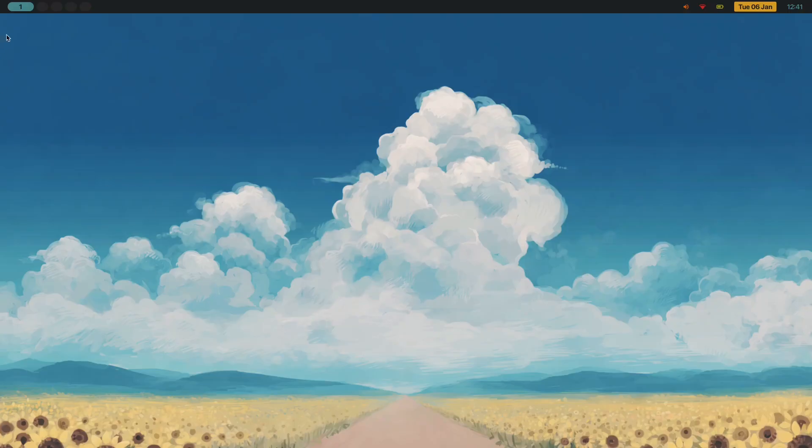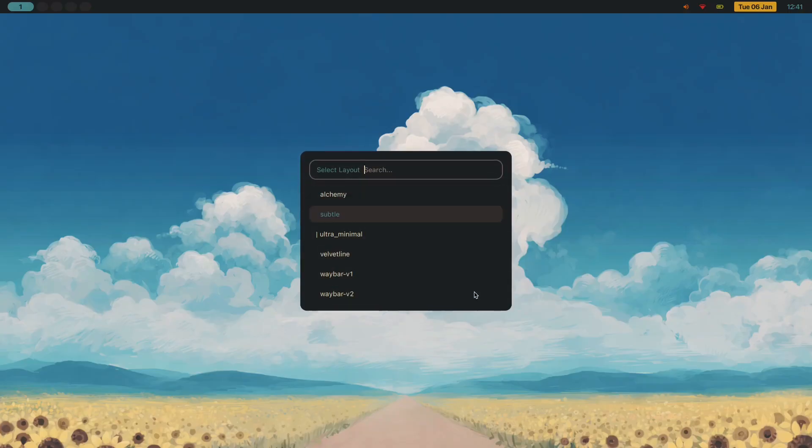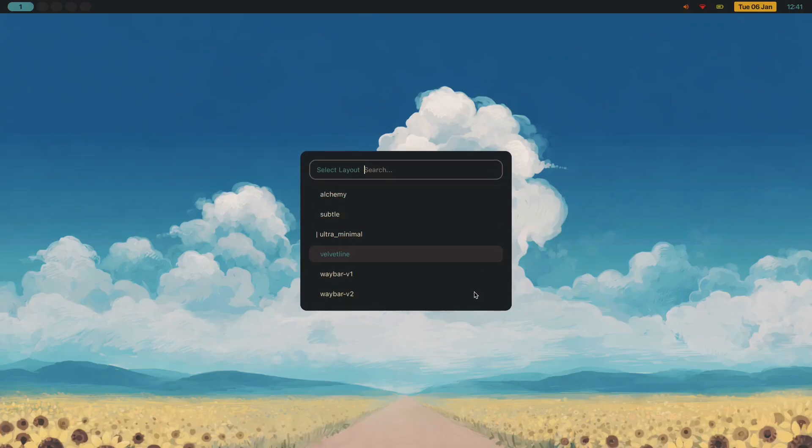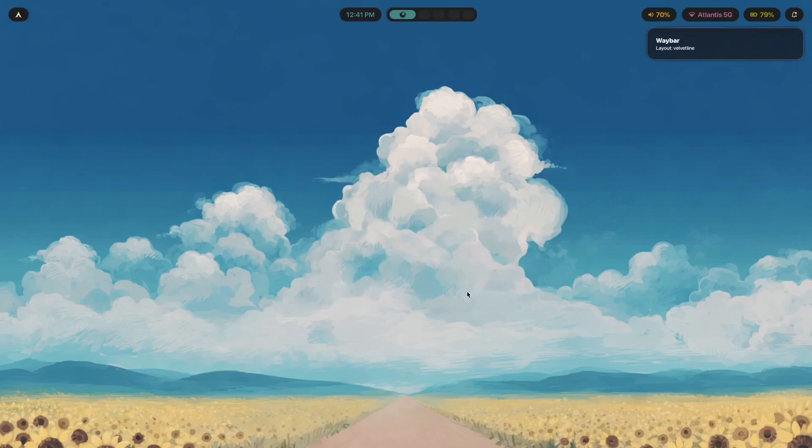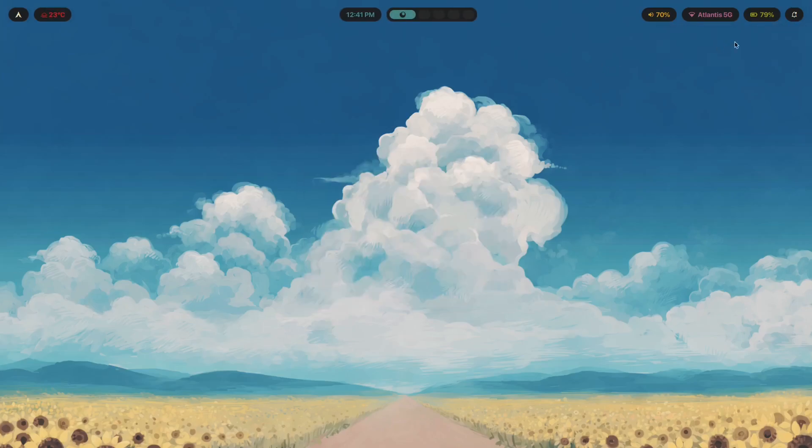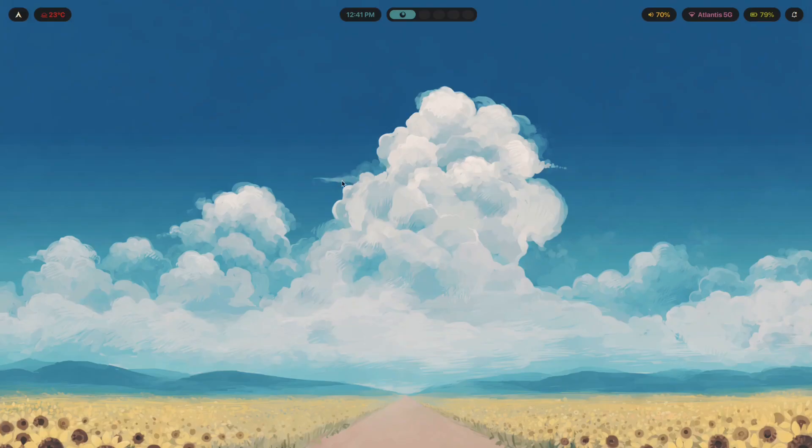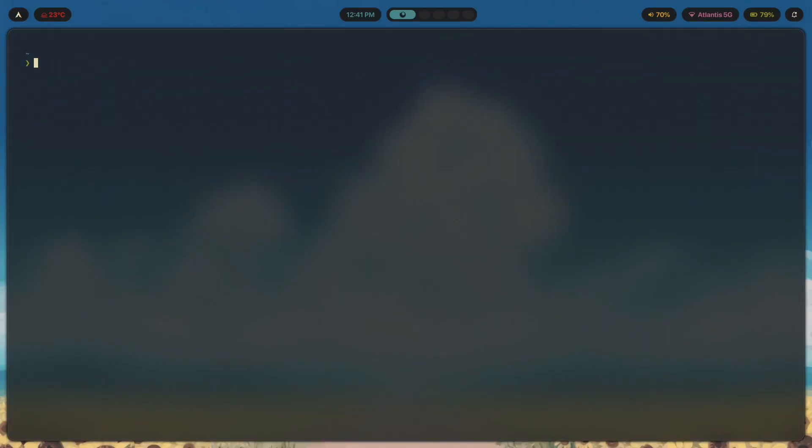Let me tell you about the worst setup I ever built. I had Waybar loaded with modules. This is actually a layout called Ultra Minimal. I did not have Ultra Minimal back then. What I had was something more like Velvet Line but loaded up with 15 different modules. Not just the essentials, literally everything I could think of: CPU, GPU, RAM, disk space, network traffic, weather, Spotify now playing, system tray overflowing. If there was a module for it, I had it. My gaps were absolutely massive, not something minimal like what you're seeing here. Pretty much as big as the state of Texas.